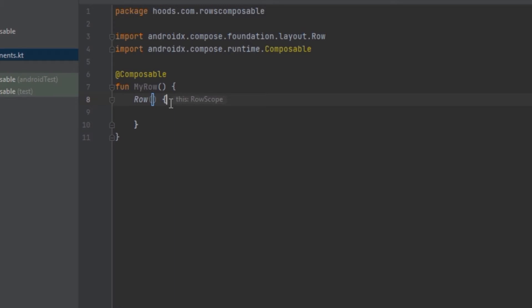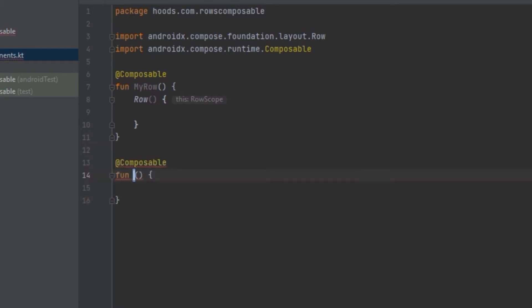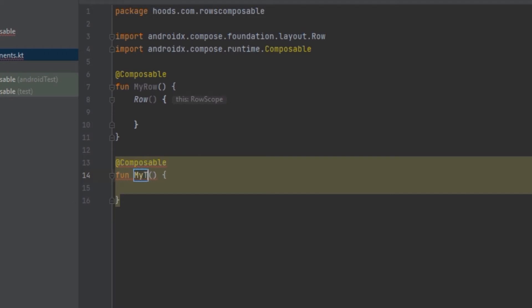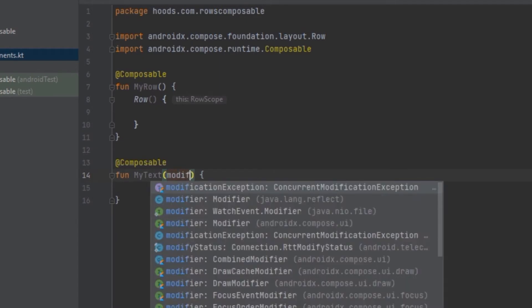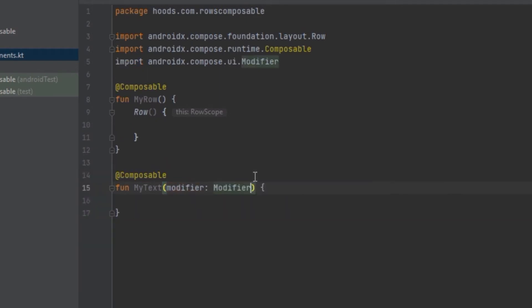First and foremost, we are going to create the text which is displayed in terms of columns, so we are going to use columns. If you don't know about columns, I encourage you to check the video above which I'll link. If you don't know about horizontal arrangement and vertical arrangement, watch that video first. Now let's create a new composable — write 'comp' and we're going to call it 'MyText'. We have to create a default modifier and assign it to a default modifier.